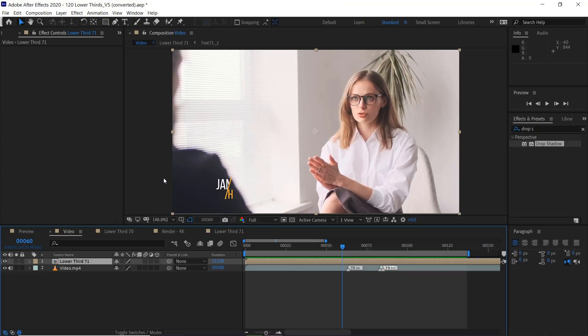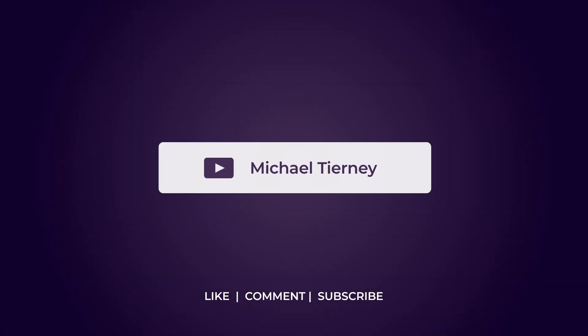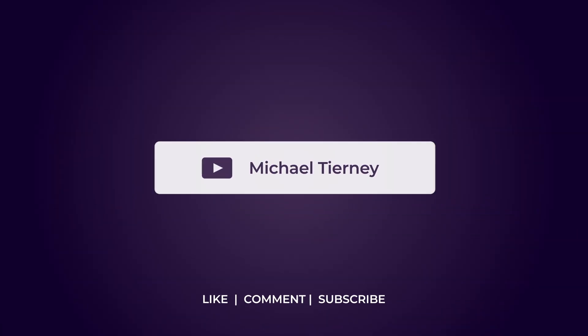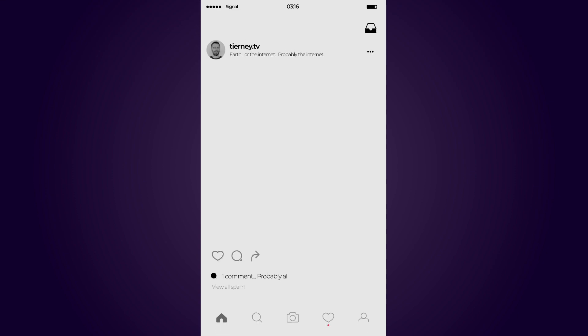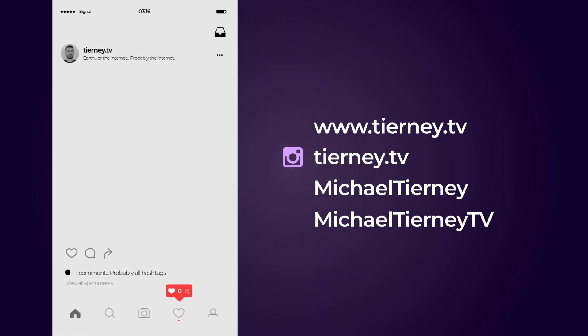And there we are. Four different ways of creating lower thirds in Adobe After Effects, depending on which path you want to go down for your project. Don't forget to like, comment and subscribe. And feel free to follow me on Instagram at tini.tv. Thanks for watching. I'll see you next time.